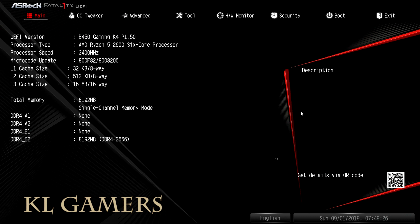Why do we need to update the BIOS for this motherboard, you may ask. We need to update the BIOS usually for better compatibility, and for this video we do it because we need the motherboard to support the latest AMD Ryzen 3000 series processor, which is the Ryzen 5 3400G.